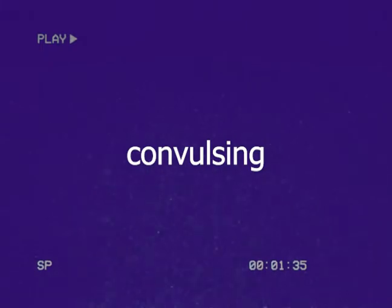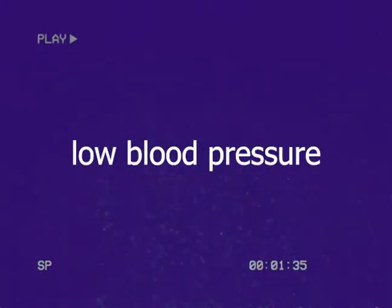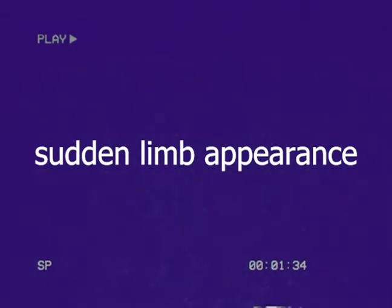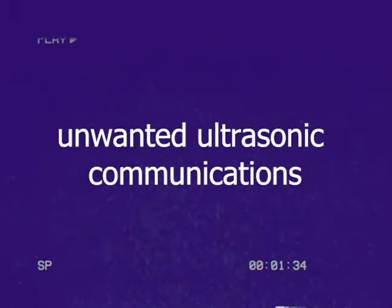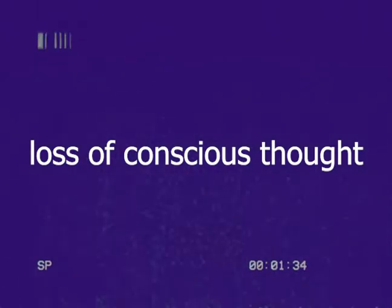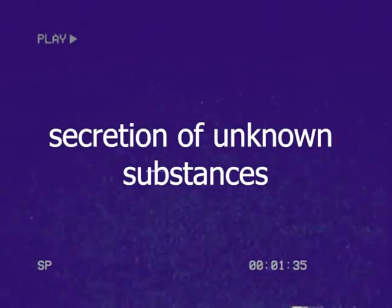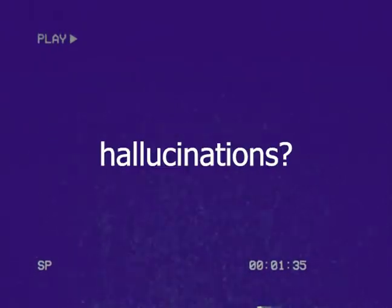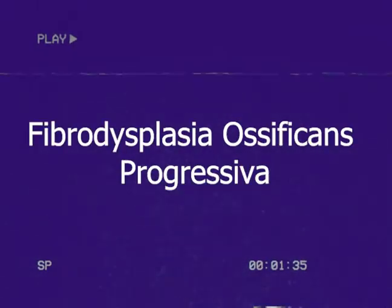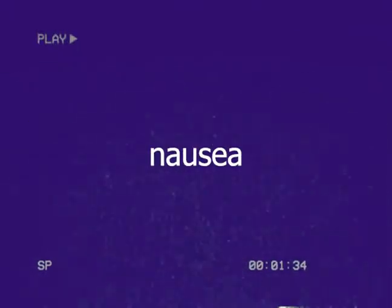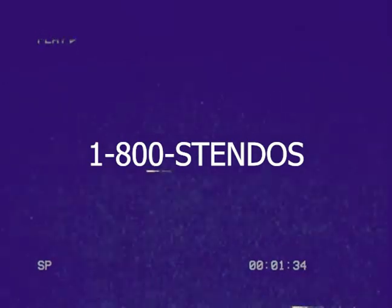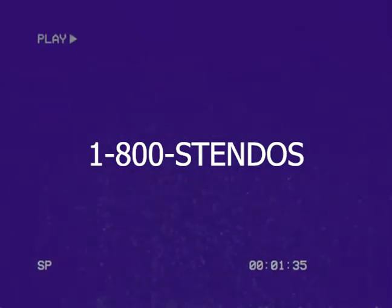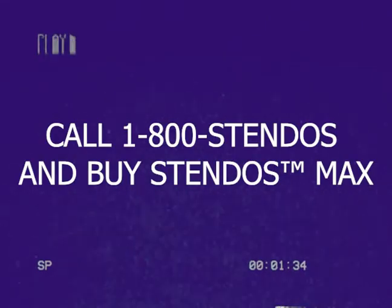Call and buy Stendos Max now. May cause convulsing, malnutrition, low blood pressure, temporary joint pain, sudden limb appearance, low bone density, unwanted ultrasonic communications, loss of conscious thought, secretion of unknown substances, hallucinations, fibrodysplasia ossificans progressiva, and nausea. Call 1-800-STENDOS. That's 1-800-STENDOS. Buy Stendos Max now.